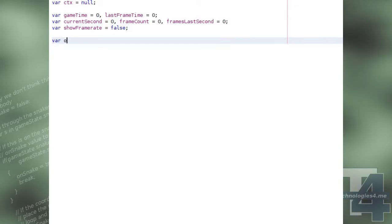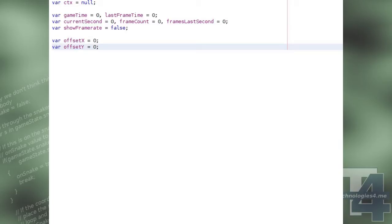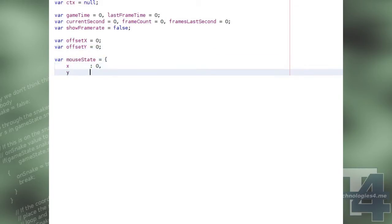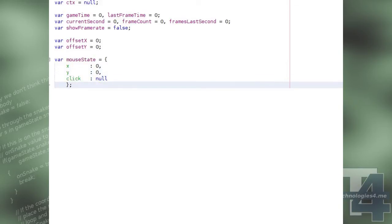Offset X and offset Y will be the pixel offset at which we'll begin drawing the game map and game entities on the canvas element. We'll also create a global object called mouseState, which will keep track of the x and y coordinates of the mouse pointer on the canvas if it's currently moving over the canvas, and a click property, which will store the x and y position of the last click event that has not been processed.